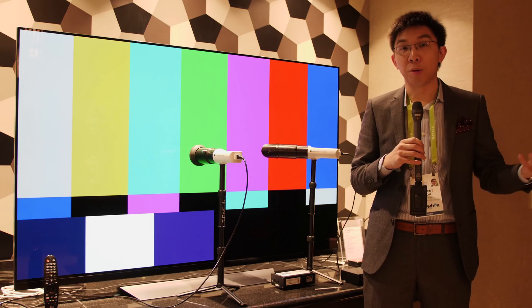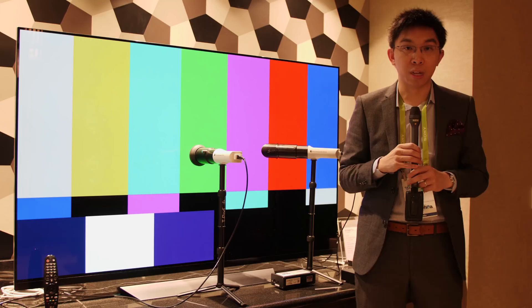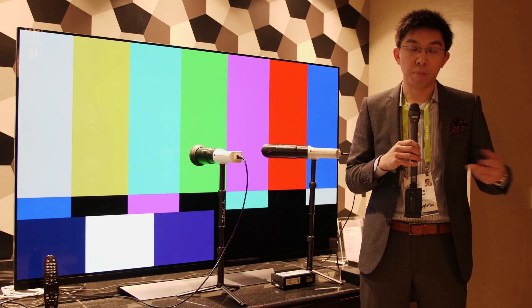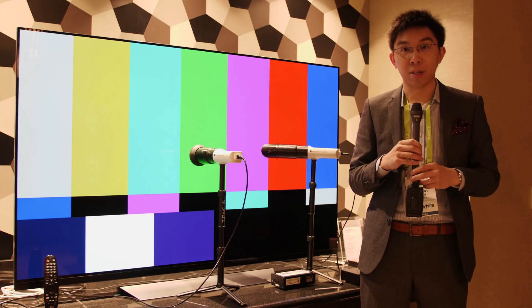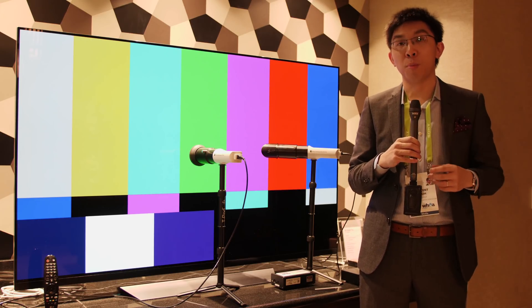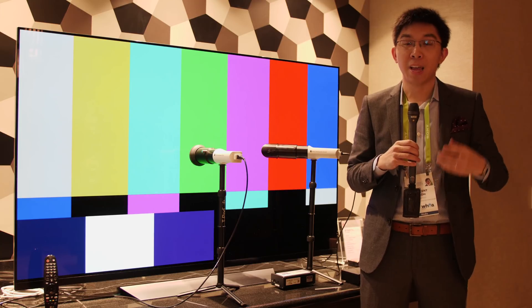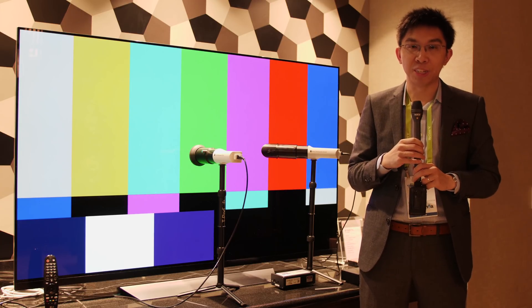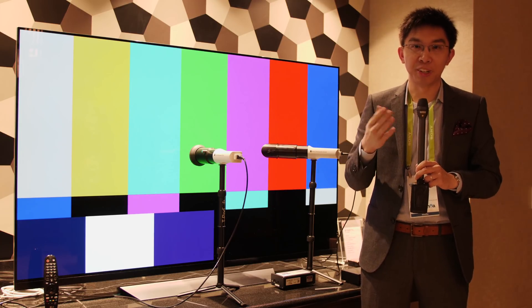So, this is Vincent Teo here, reporting from CES. If you have enjoyed this video, please click the like button and subscribe to the HDTV Test YouTube channel for more videos like this. Thank you for watching, and I'll see you in the next video.